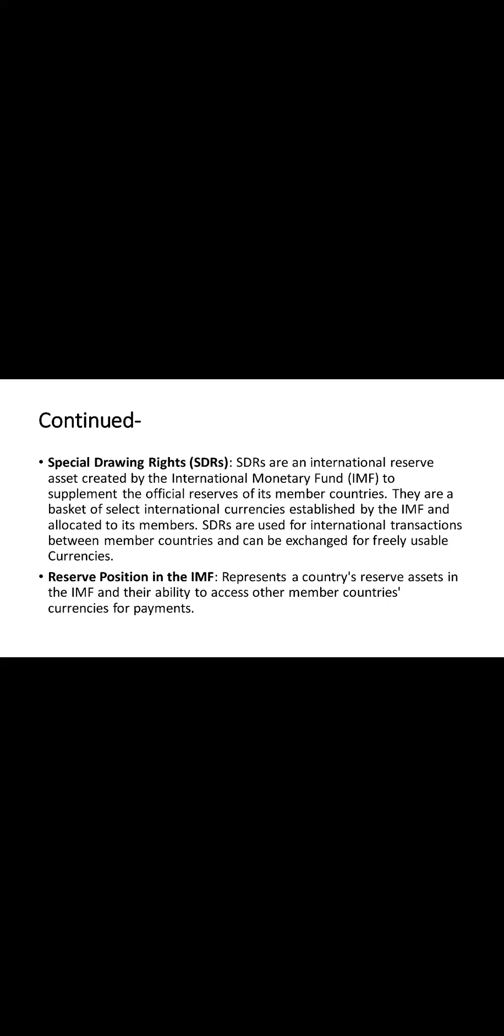The country can utilize its allocated SDRs by converting them into usable currencies for any kind of needs. Now, let's move to the reserve position in the IMF. Reserve position in the IMF represents a country's reserve assets in the IMF and its ability to access other member countries' currencies.